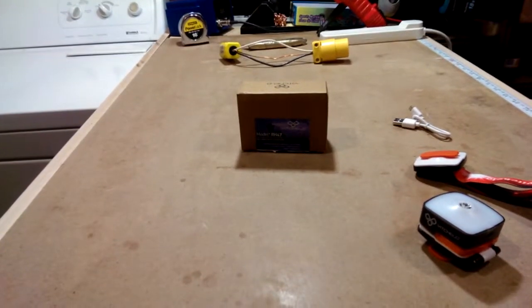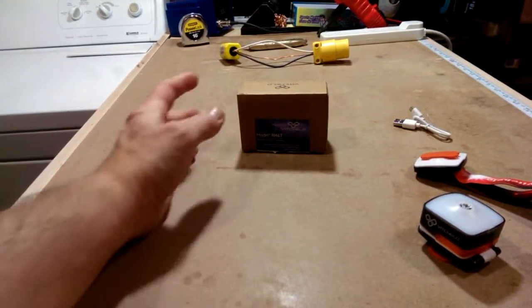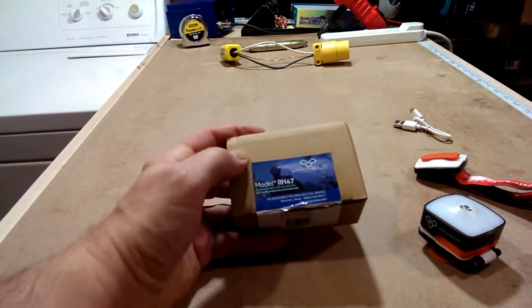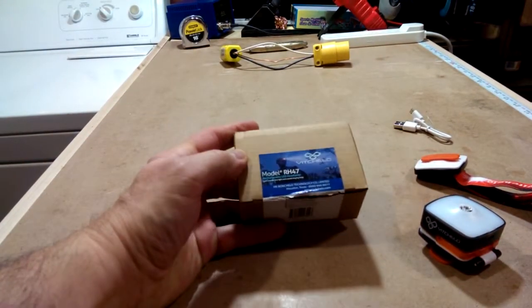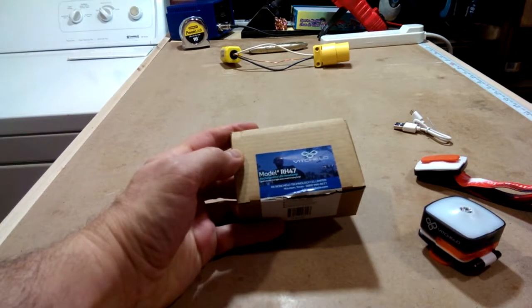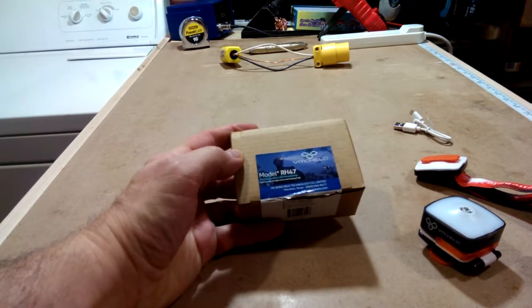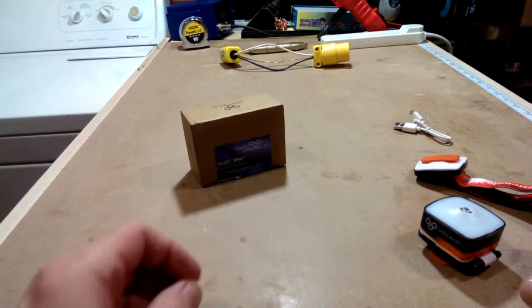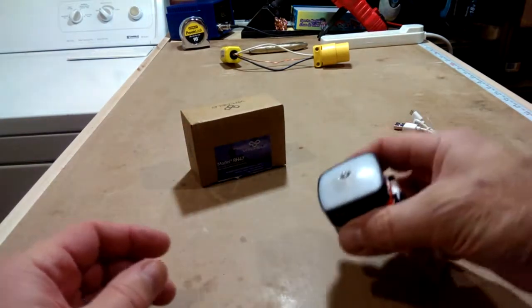A quick little product look at the Vichello model RH47 headlamp.